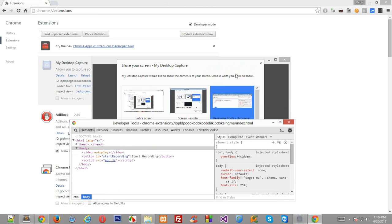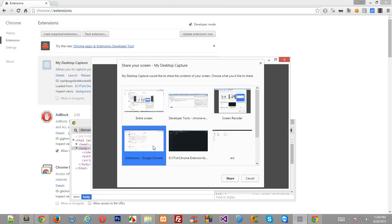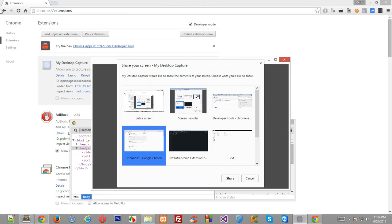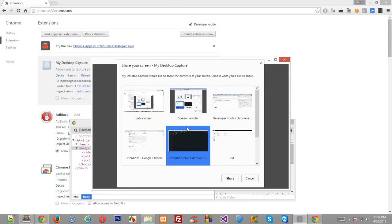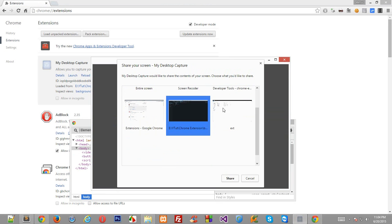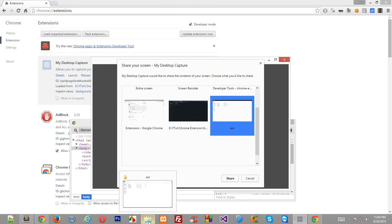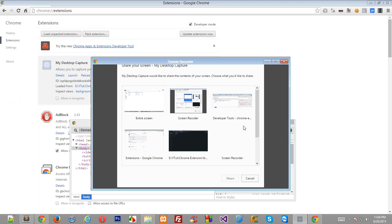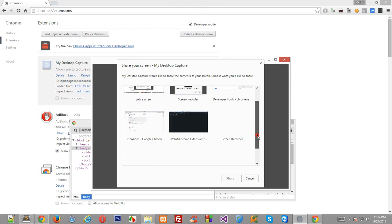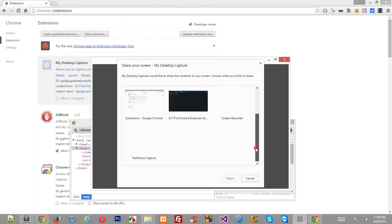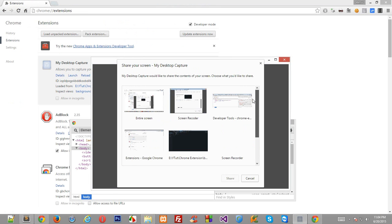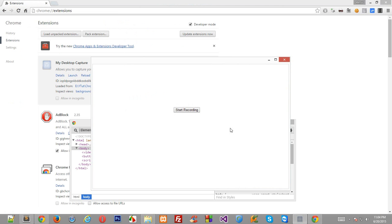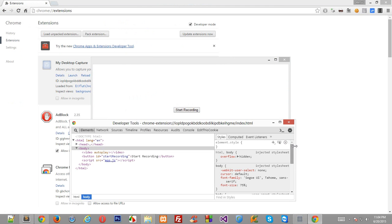So you see, entire screen would shoot this entire window. Screen recorder would just shoot this recorder itself, and the developer tools would shoot this window only. The extensions would just shoot this tab, this would shoot the Sublime Text, this would shoot my folder which I am currently inside, and that pretty much sums it up.